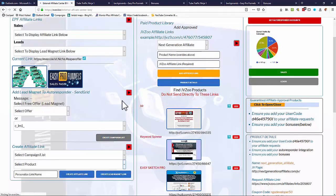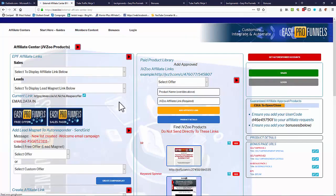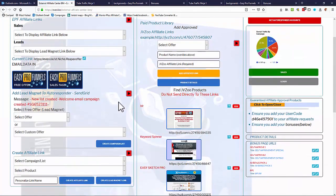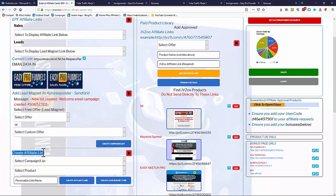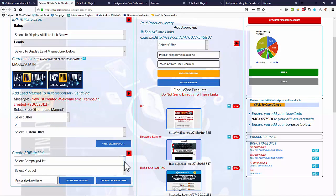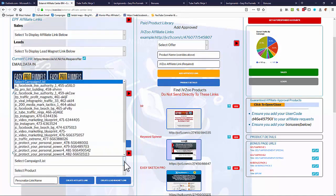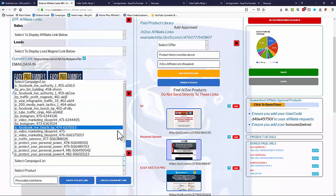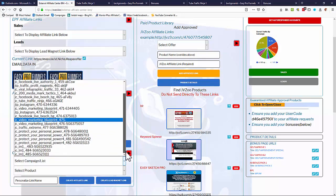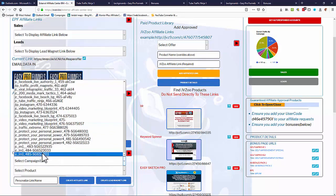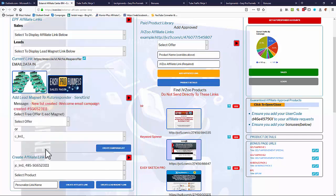So if I do that, and then there you are. It says new list created, welcome email campaign created, and the number of the campaign. So that appears now in the create affiliate link list. So once we create a campaign from that campaign, we can select that campaign we've just created. As you see, 3111, the 3111 one there. That's the campaign we just created.